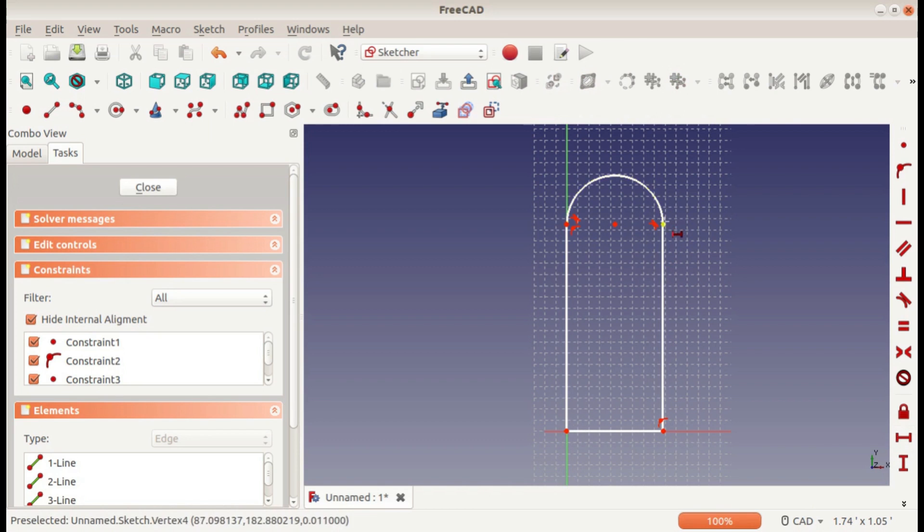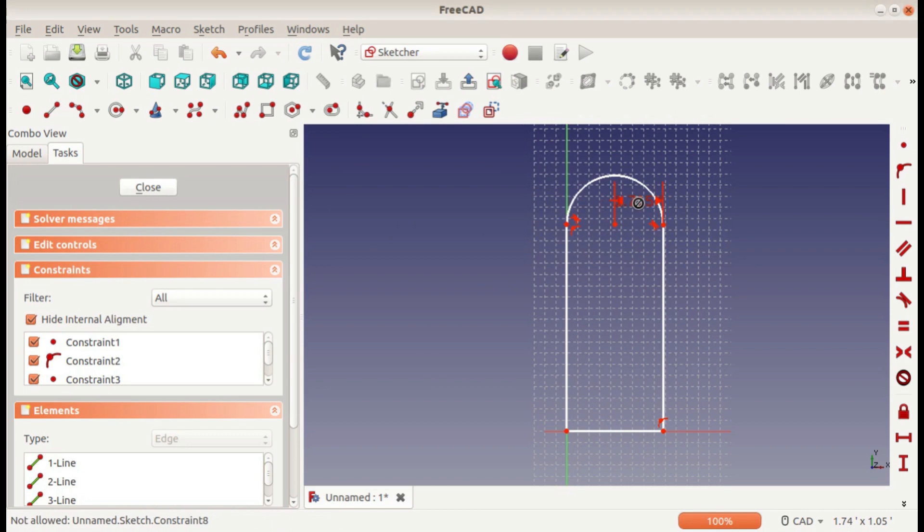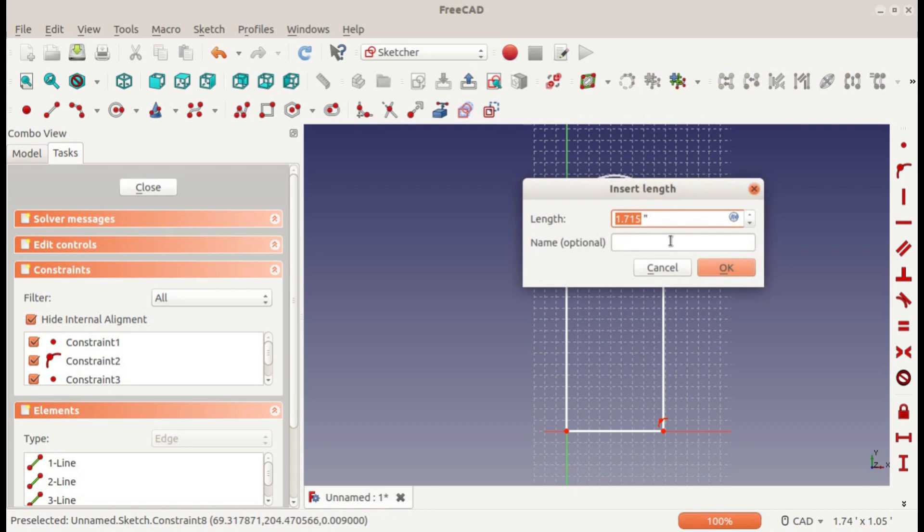You could also select a point and another point, and it'll give you the horizontal distance between them. And of course, you can double-click on it, go back and change it to whatever you want.